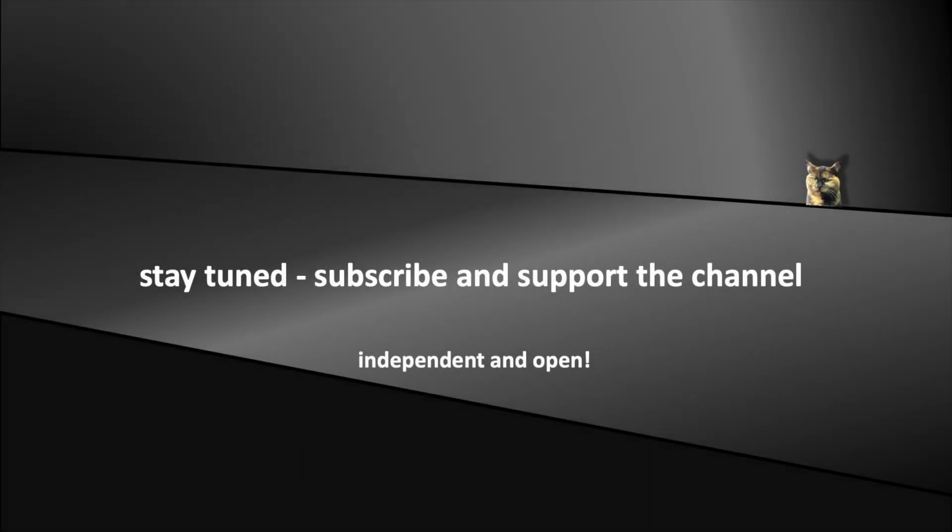Now stay tuned and don't forget to support the channel. See you soon in the coming episodes.